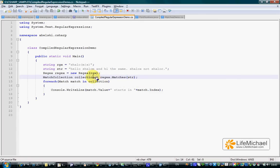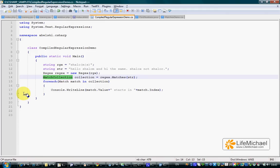Matches returns a reference for a match collection object which is a collection of match objects that each one of them represents a specific match.